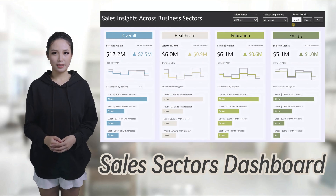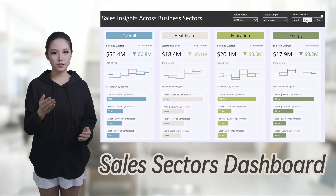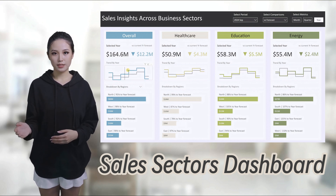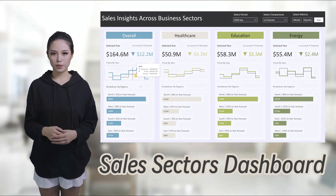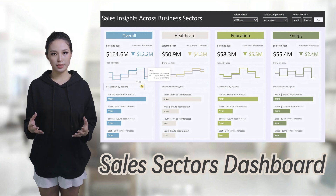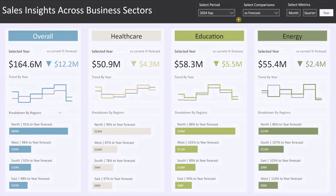Hi everyone, today I'm excited to walk you through this fully interactive sales dashboard built from Excel data, designed to help you analyze and track sales performance across various business sectors. This dashboard is designed to give you flexible and dynamic insights into your sales data. At the top right corner you'll see three key options to guide your analysis.